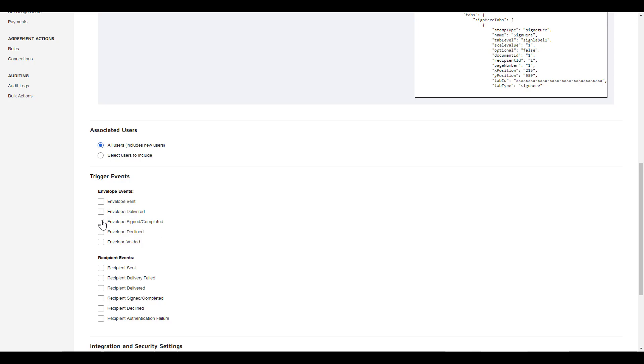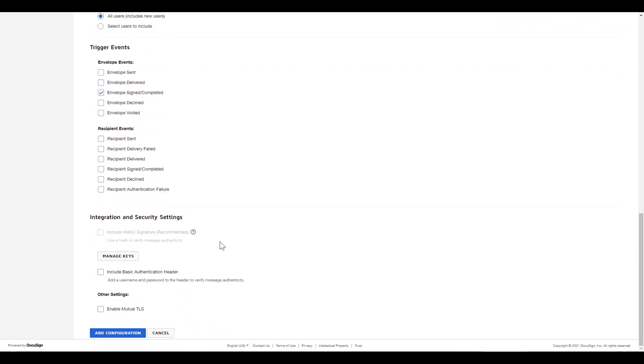Under Integration and Security Settings, we're not going to use HMAC encryption, Basic Authentication, or Mutual TLS, since our webhook tester won't know how to deal with those without some advanced configuration to handle them. These are recommended for Production Connect configurations, and you can find information about how to use them in the Developer Center. Check out the resources slide at the end of this demo for links to Connect content in the Developer Center.